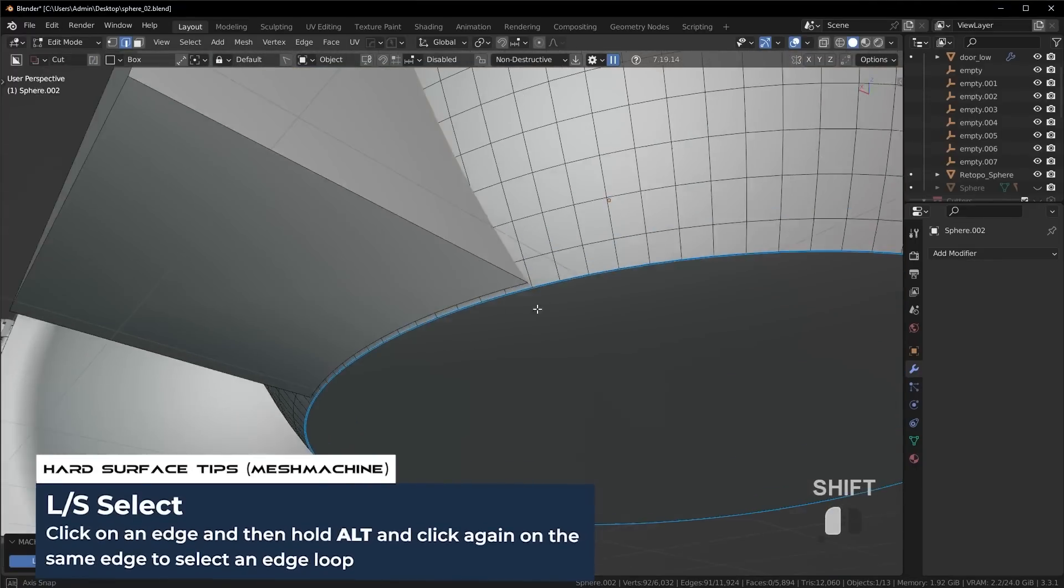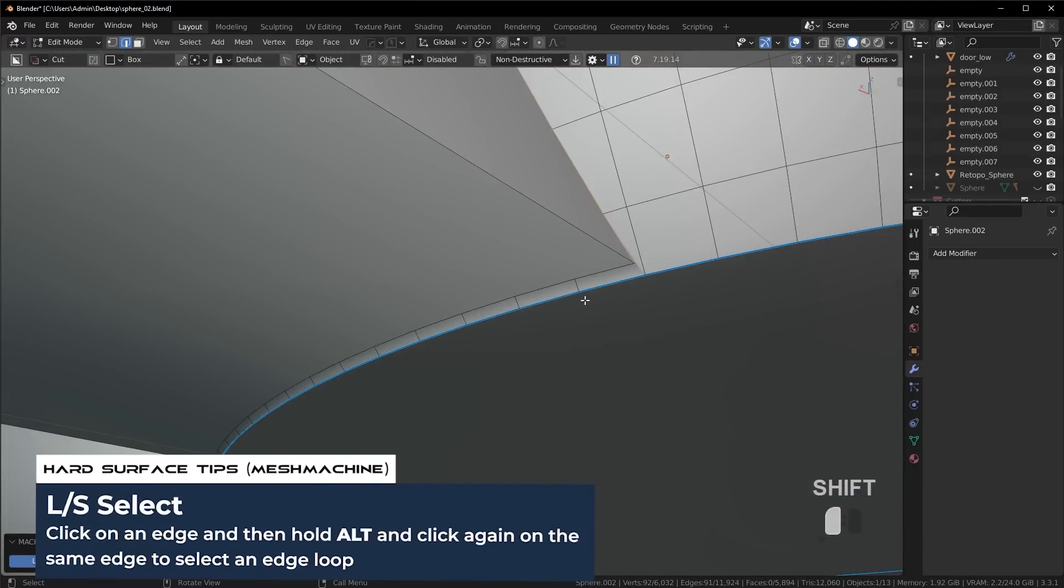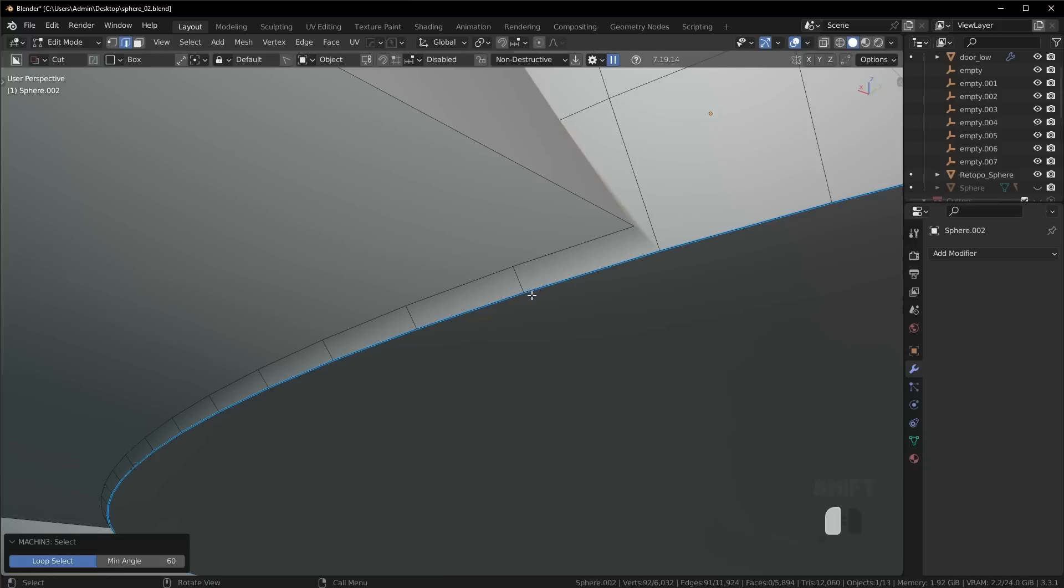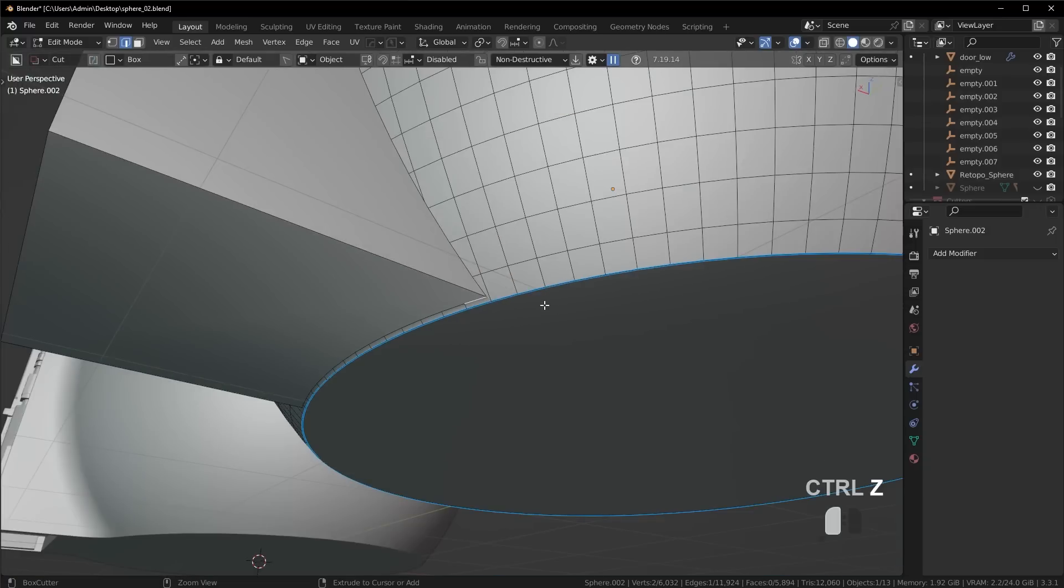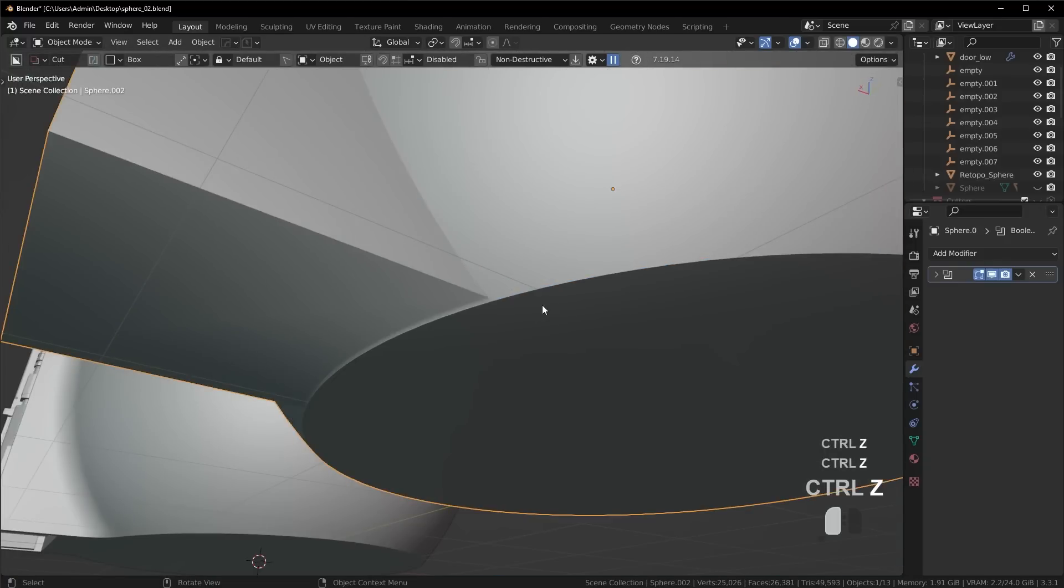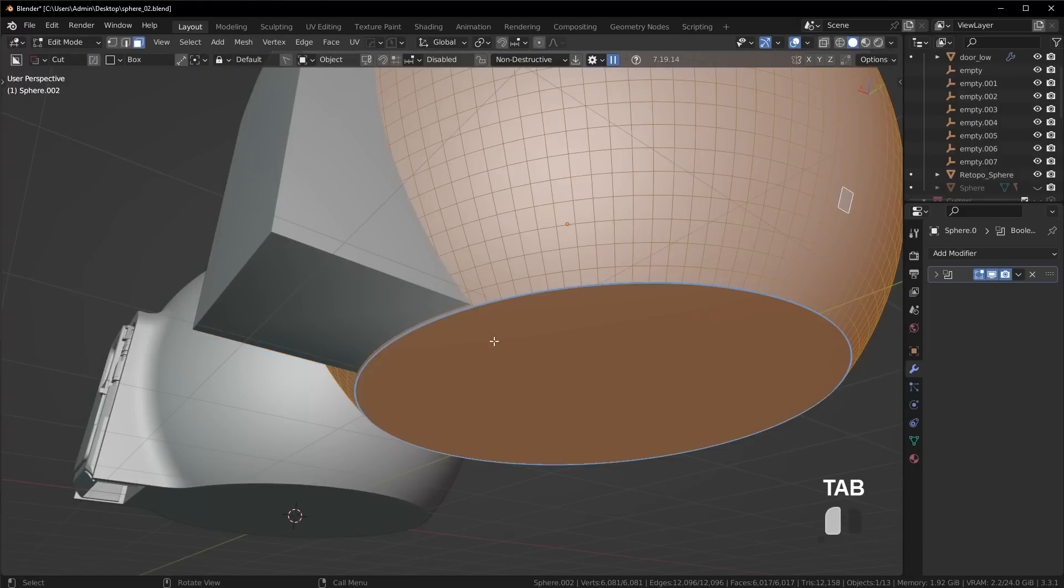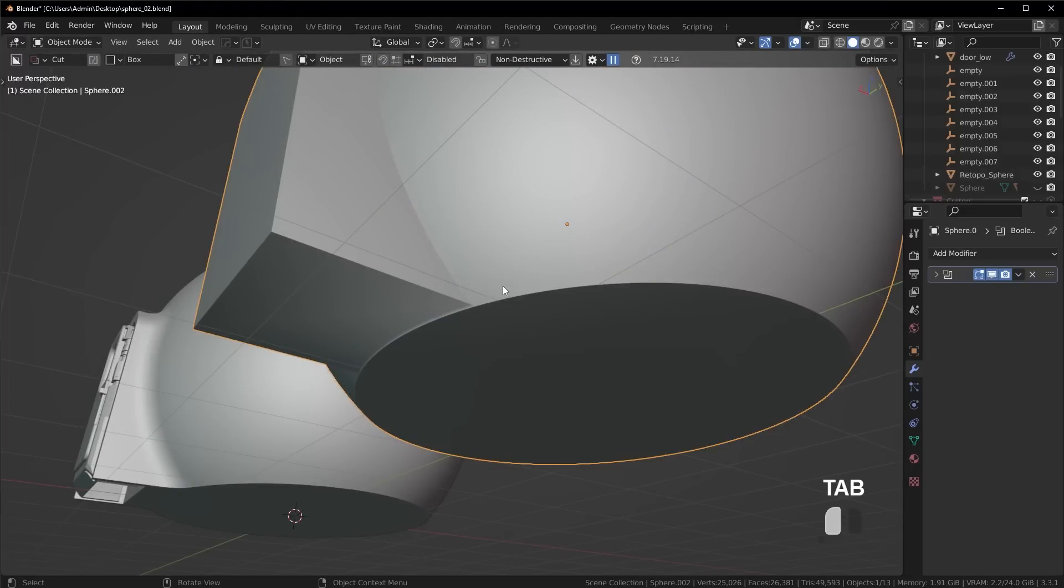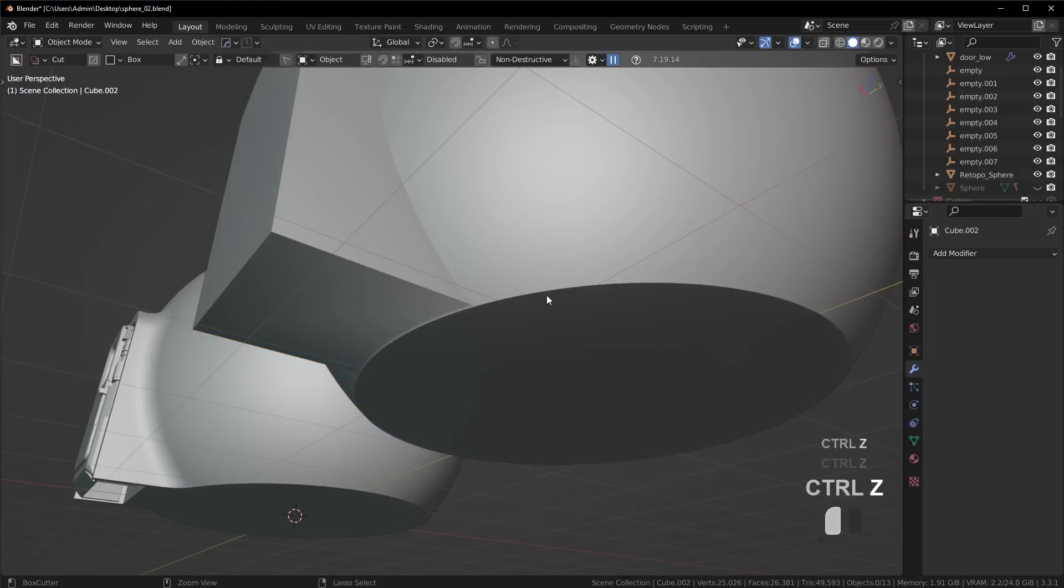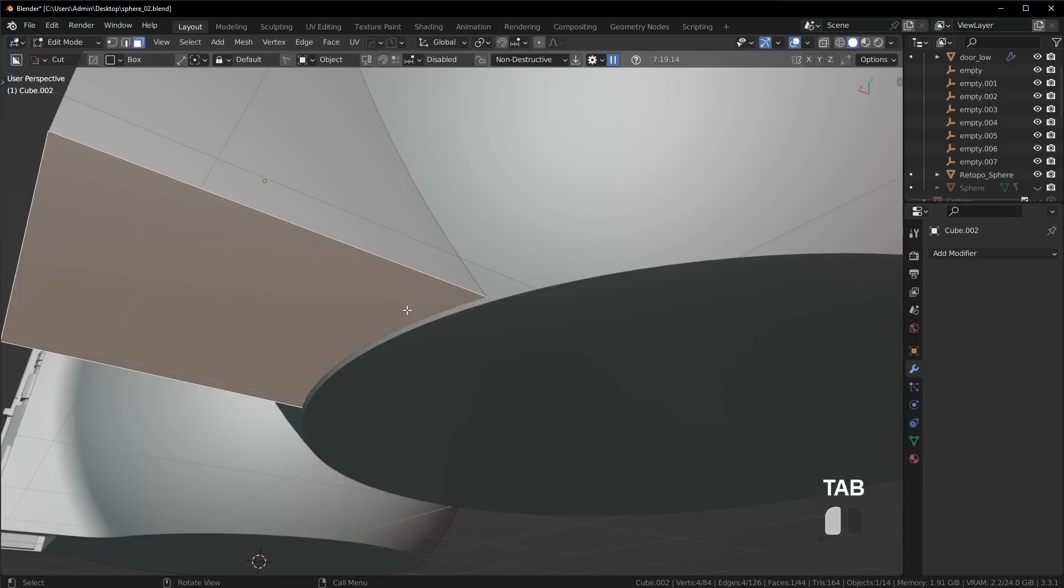And now we should be able to take these edges here and bevel them. But you're going to see, first thing I noticed was that this isn't actually flush. This edge here isn't flush with this one. So what I'm actually going to do before I apply that boolean is take this face. I'm going to do this real quick. I'm going to take this face right here.